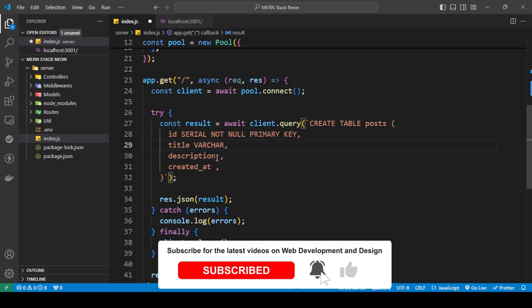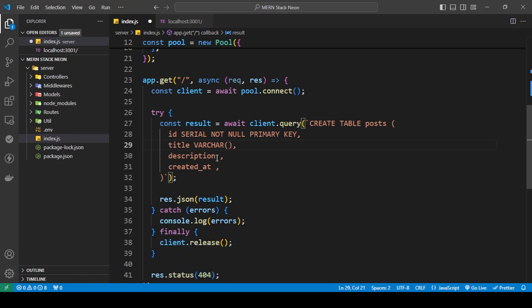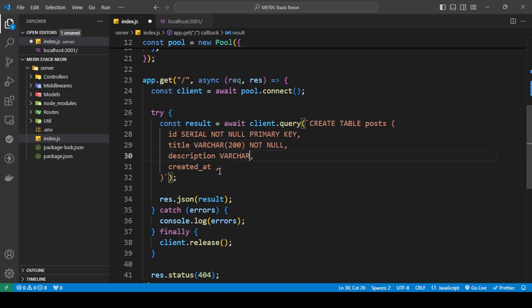Next we move on to title. I'll set it as VARCHAR — you can just use VARCHAR or specify a character limit. I'll say VARCHAR(200) because the title could be long but I don't want it to be too long. I'll also add NOT NULL because I don't want the title to be null.